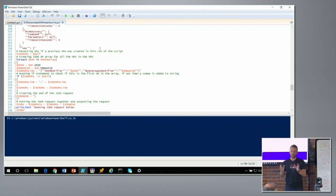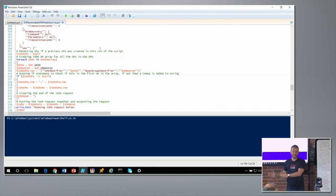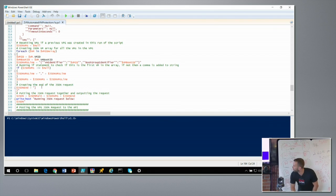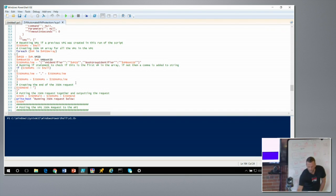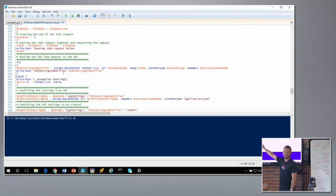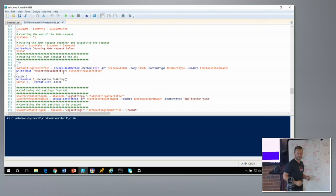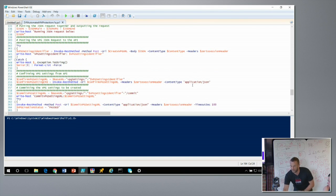To support multiple VMs in a protection group, a for-each loop within the JSON request handles multiple VM IDs and adds commas to separate them. The JSON request is built with the main body, the VMs, and a closing section. It's then posted via the REST API to Zerto inside a try-catch block, so any issues produce a meaningful exception in the transcript rather than a generic failure.